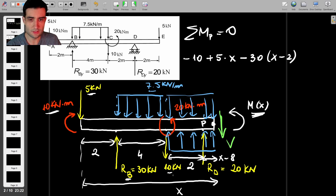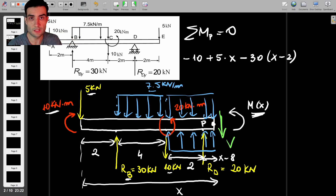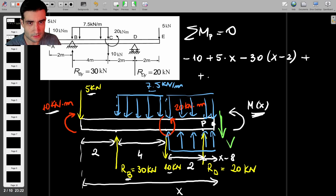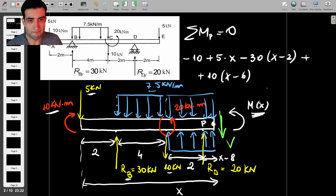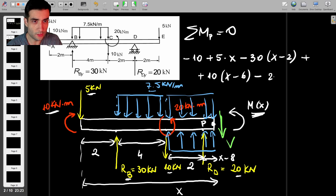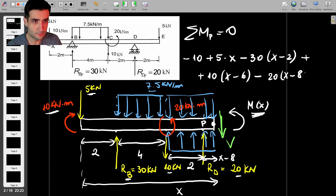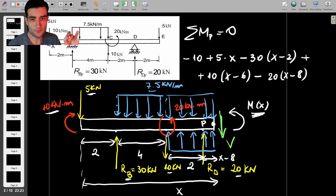Then we have the 10 kN force acting at 6 meters from the left, which creates a counterclockwise moment about point P: plus 10 multiplied by (x minus 6). And then we've got the reaction force Rd, which produces a clockwise moment about point P: minus 20 times (x minus 8). Those are the moments due to all the point loads.